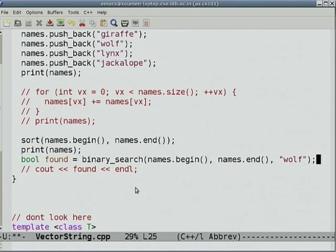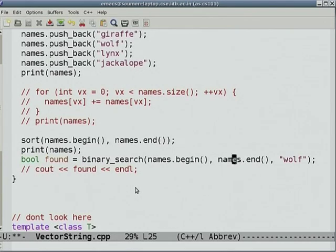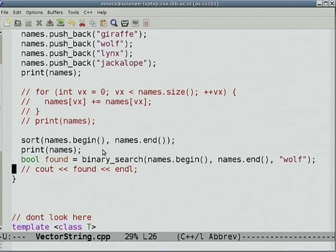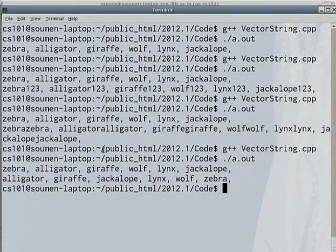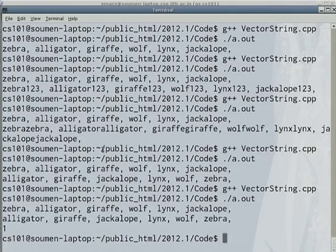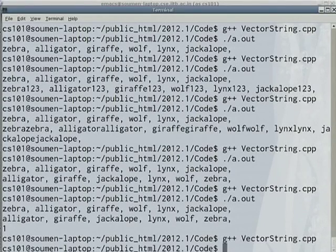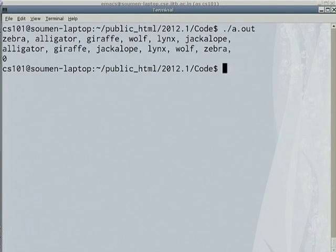Binary search is also provided. This version returns a boolean for whether the query was found or not. You give a range of a vector: binary_search(names.begin(), names.end(), query). Searching for "wolf" returns 1 (found). Changing the query to something not in the array returns 0 (not found).